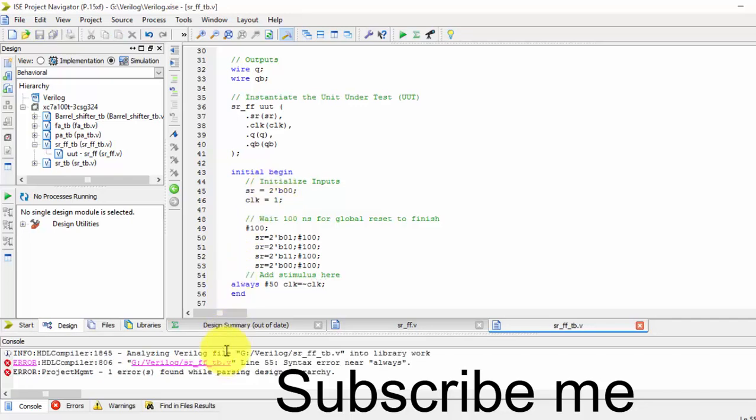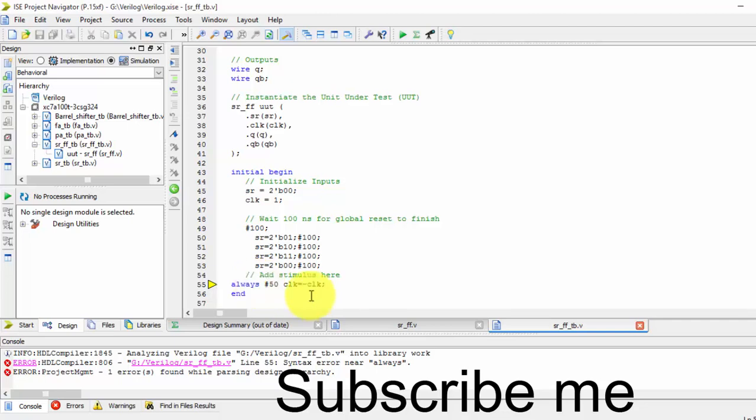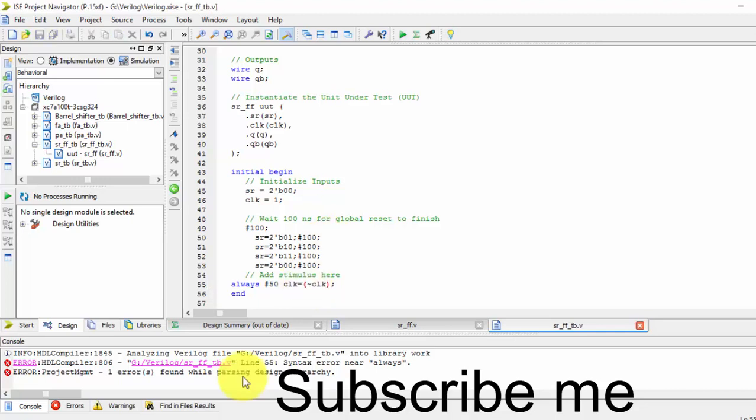So the 50 nanoseconds, right. Now let us see if there is any error presented here. Let us save it.